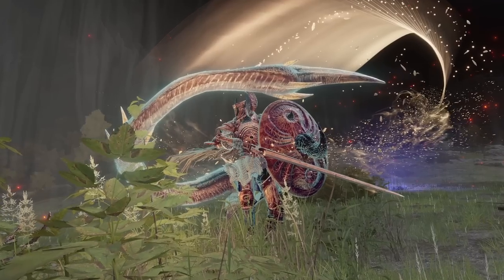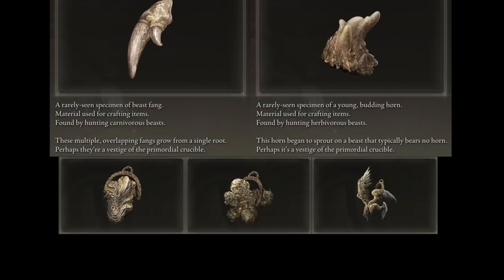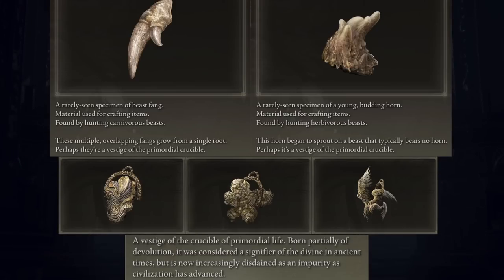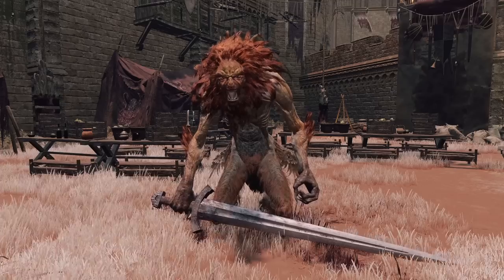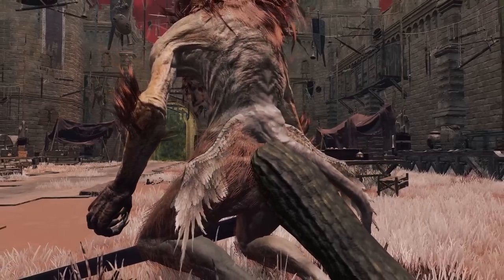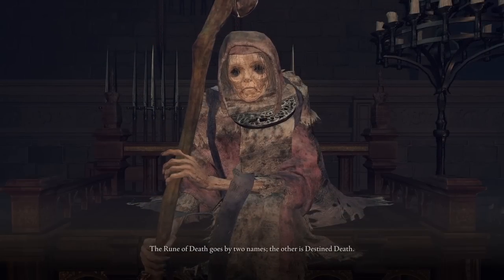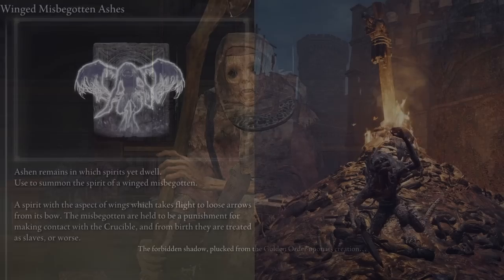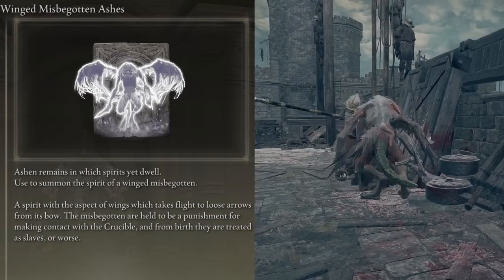The Crucible symbolizes all life blending together, and items like Old Fangs, Budding Horns, and the Crucible Scale Knot and Wing Talismans highlight that the vestigial elements of primordial life appear under the Crucible's influence. Thus, creatures like the Omen and Misbegotten can appear covered in horns and cysts, or even have additional appendages like wings and tails. It seems that by confining Death to create the Golden Order, the Erd Tree was affected, and over time those who received the Crucible's blessing came to be reviled as a reminder of a more primitive era.